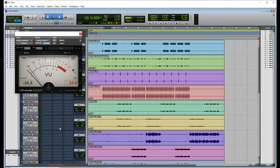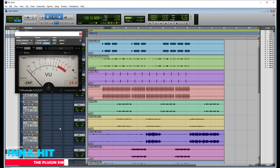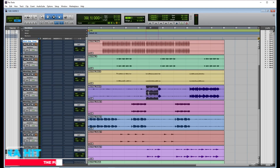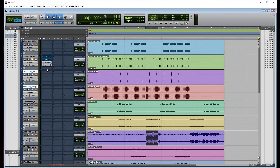What I do every single time — because I don't want to clip my plugins — I aim for zero on the VU meter, which is minus 18. So whatever emulation of analog plugins I'm going to use after this, whether it's a compressor or an EQ, I gain stage to that point. I'm going to do the same thing — it's the same process.